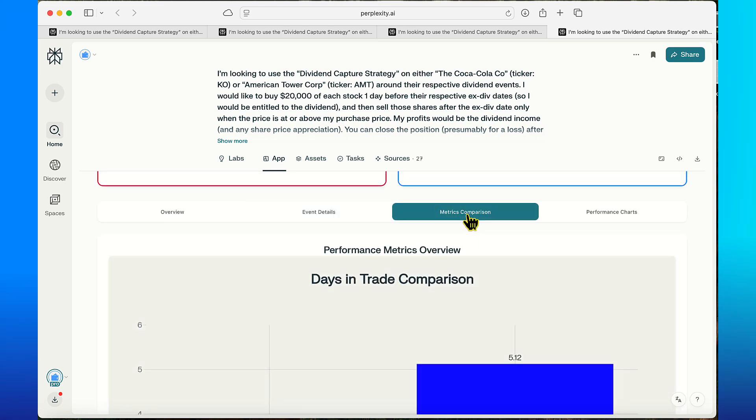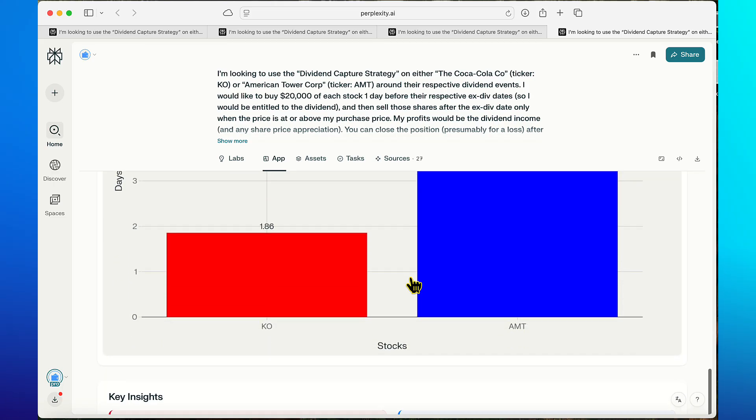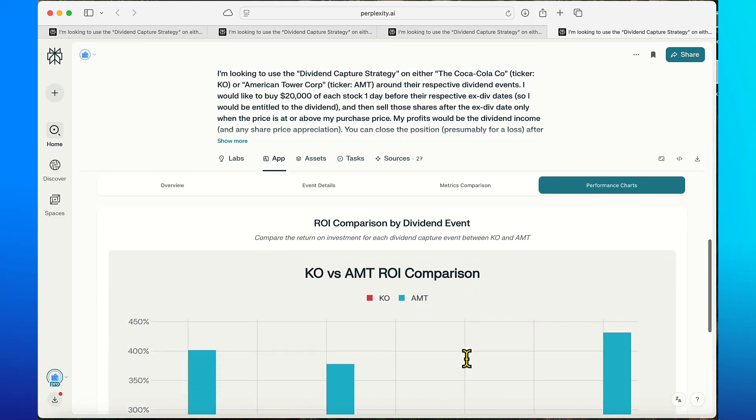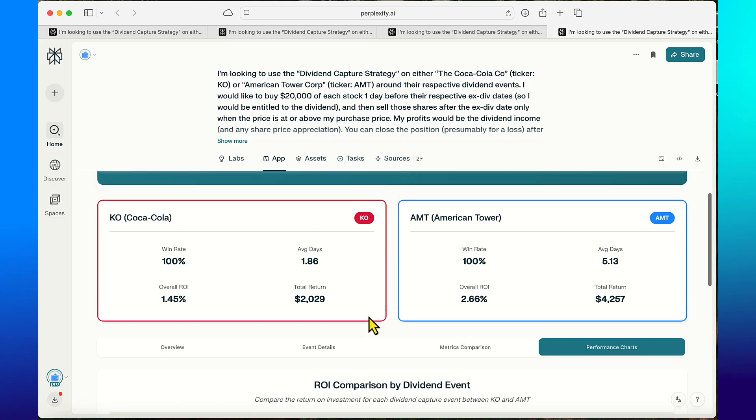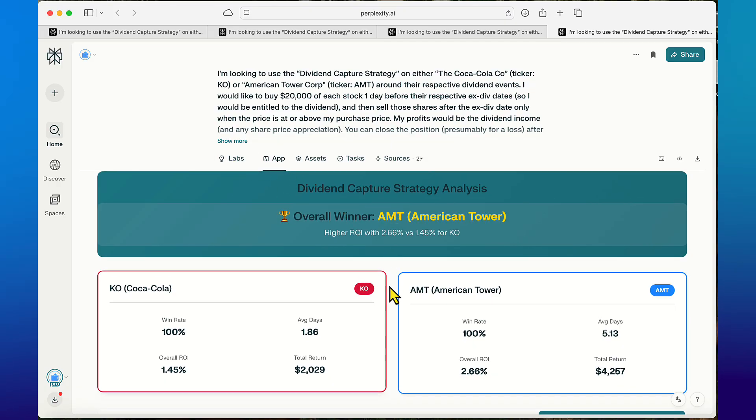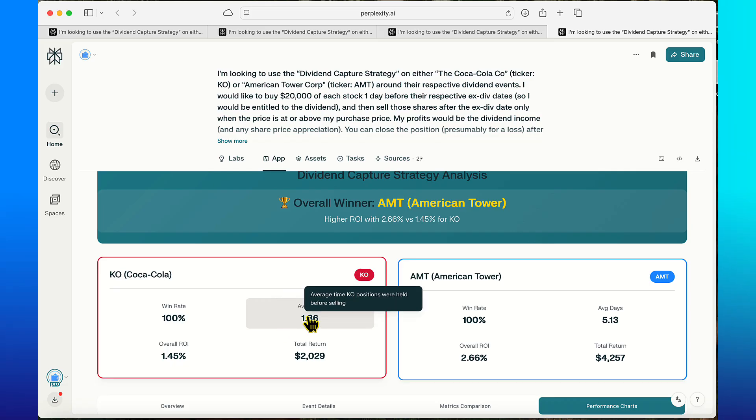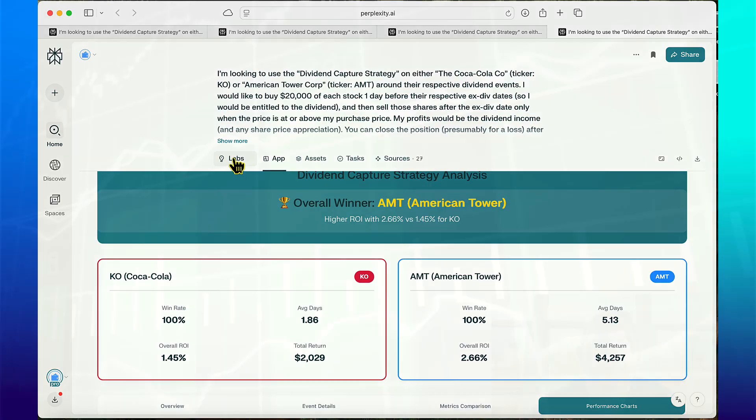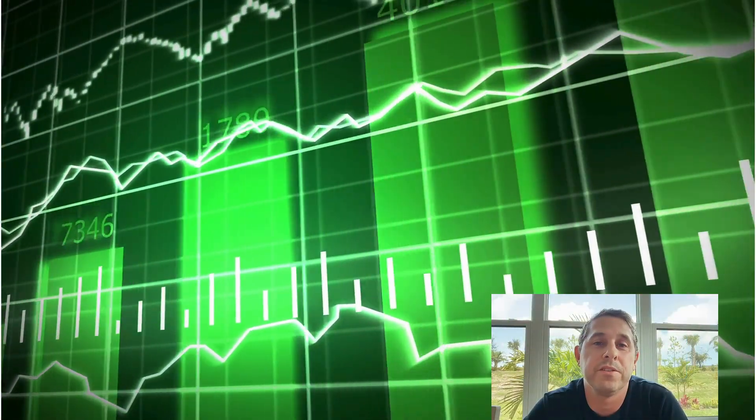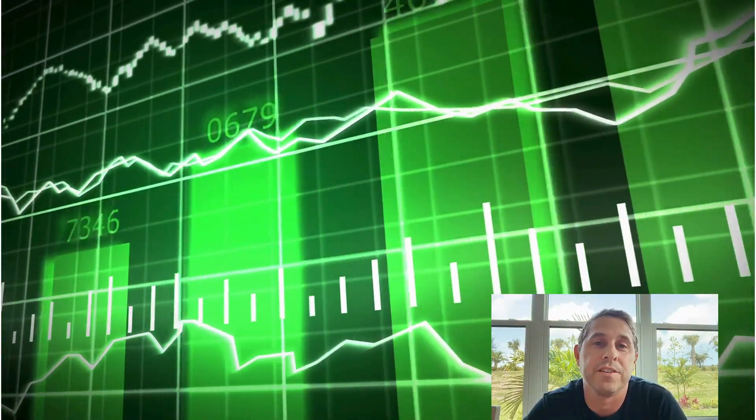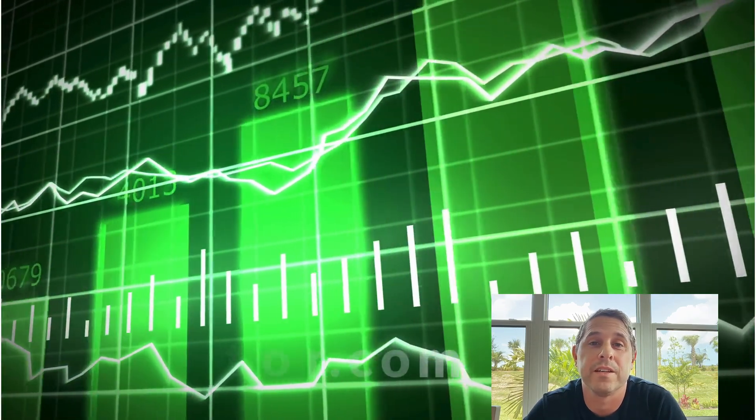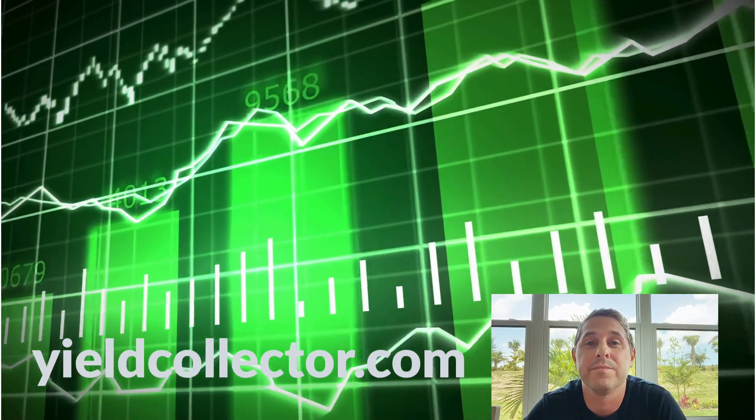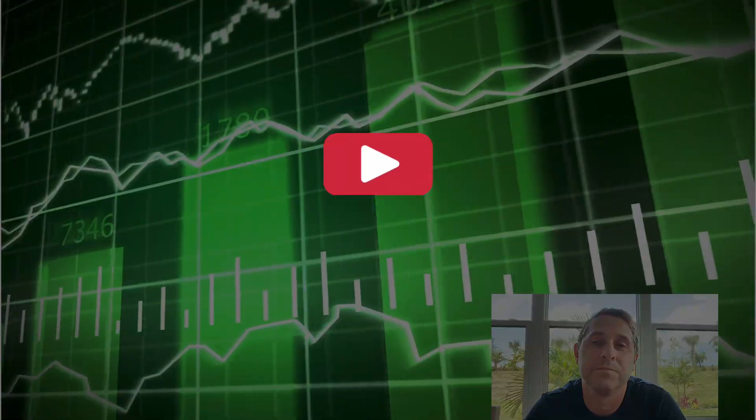Event details, metrics comparison, days in trade, performance and charts. There's a lot of cool stuff in this app but the overall winner for this was AMT. But I would do it on Coke too - 100% win rate, you're in the trade for only 1.86 days, so either one of these is fine by me actually. Hopefully this video gave you some good info to see if you wanted to try the dividend capture strategy for yourself. If you want to keep track of all your real strategy trades for free, make sure to check out my site yieldcollector.com. If you want to see more content like this make sure to like this video and subscribe to my channel. Really appreciate it, talk to you in the next one.